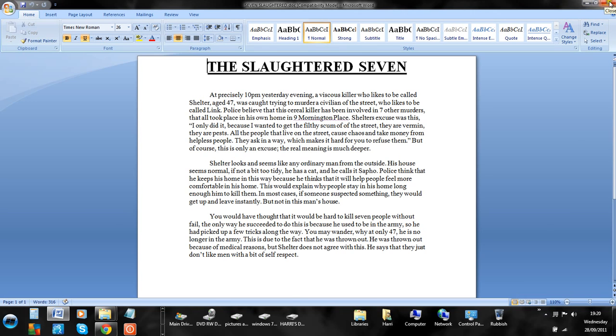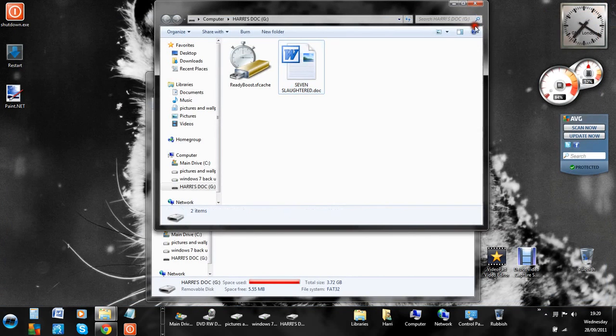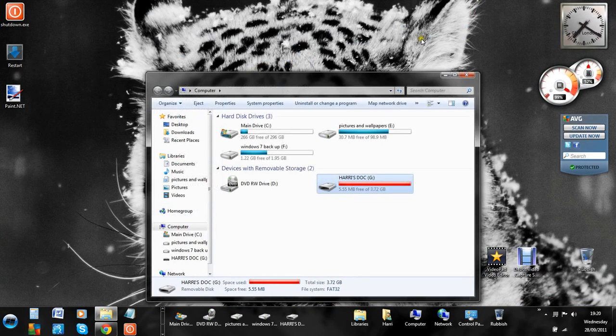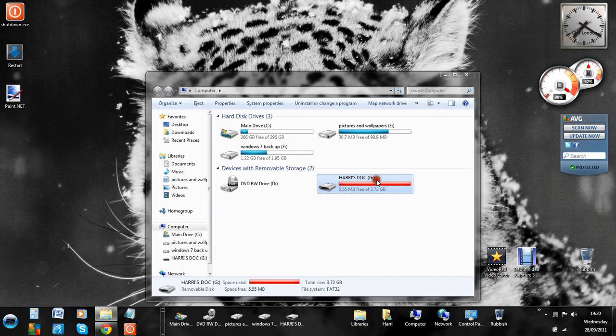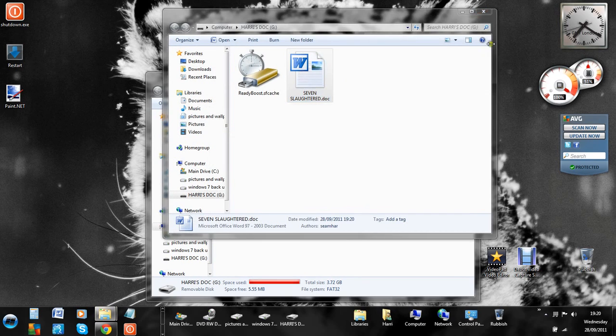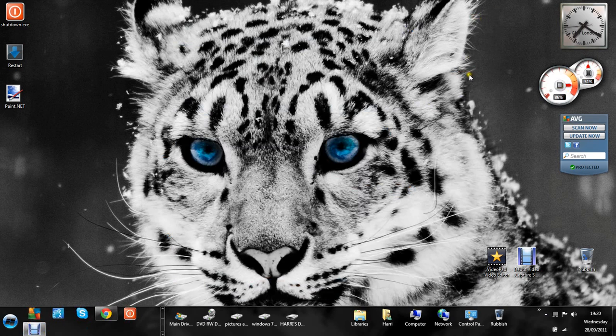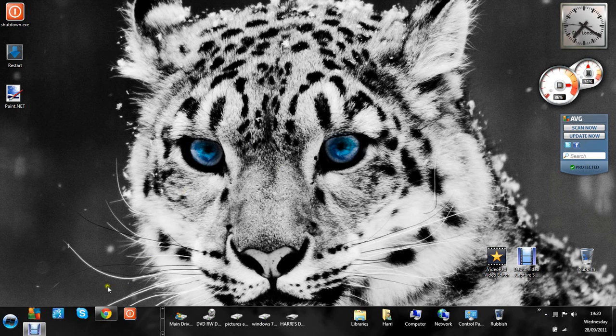And there you go, so that's all done. I don't actually want it in there, so I'm going to delete that. Thanks for watching, and for more videos please subscribe. Thanks, bye!